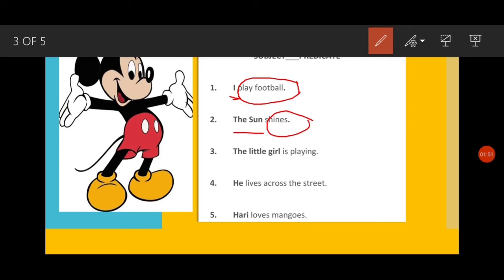Third sentence: 'The little girl is playing.' Now 'the little girl' — what are these? These are a group of words. As we discussed, the subject can be a word or a group of words. This sentence is about 'the little girl', so that is the subject. Which part tells what the girl is doing? 'Is playing' — so 'the little girl' is the subject and 'is playing' is the predicate.